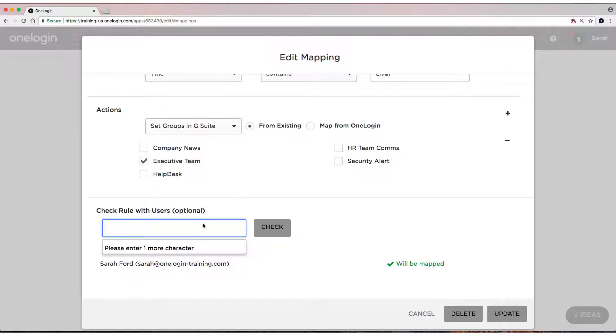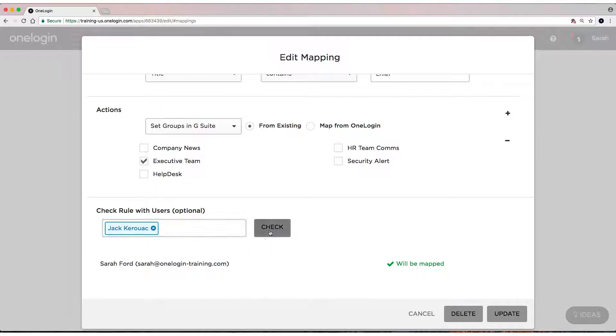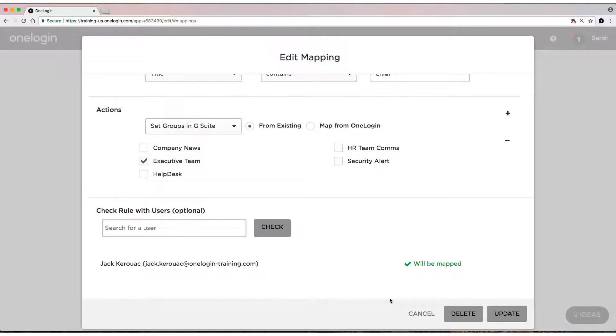Let's see who else. Jack will be mapped because he is the Chief Financial Officer. So those are two users that will be provisioned with that group membership if they're given access to the application.